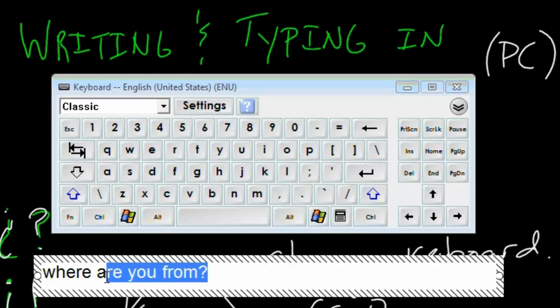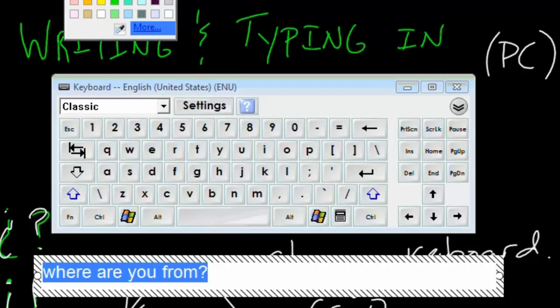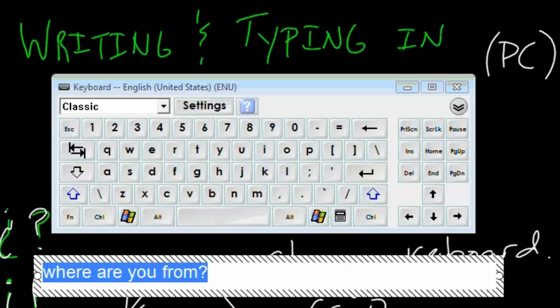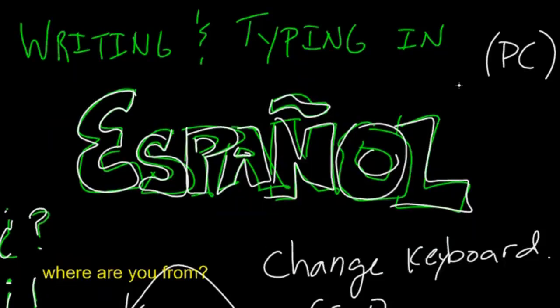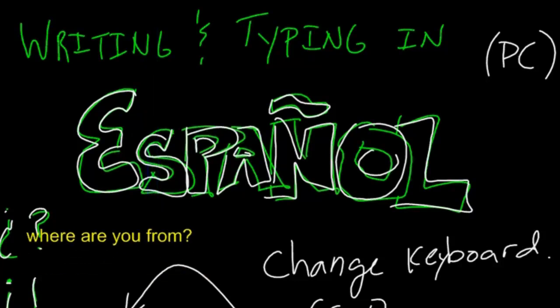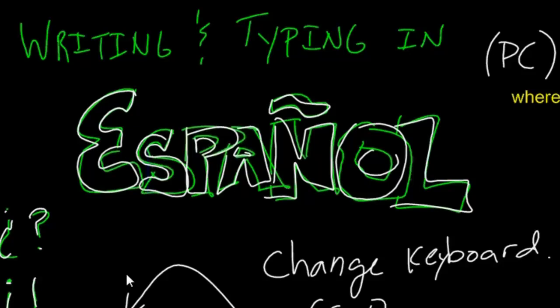That's going to disappear, so let me change the color on that real quick. Okay. But what I want to do is I want to change this keyboard to Spanish. Now, most of you are working on a Windows machine, and so you are going to have to do a one-time install. And once you do this install, it's really, really easy.